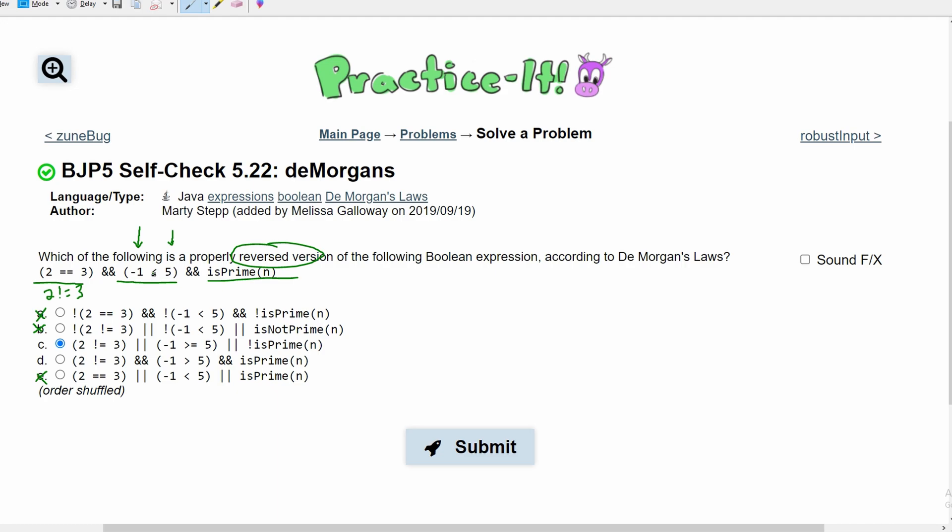But if we flip this, that means that this left side would have to include this number. So instead of looking just like negative 1 has to be greater than 5, we're going to also have negative 1 is greater than or equal to 5. That means only C can be our correct answer.